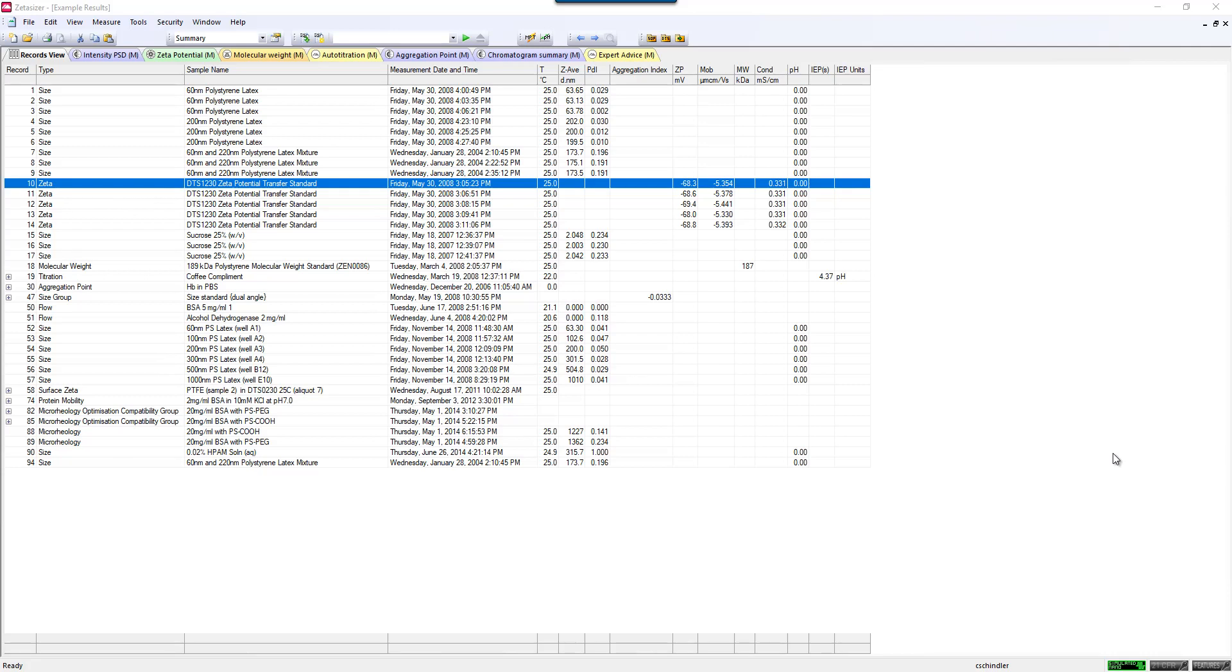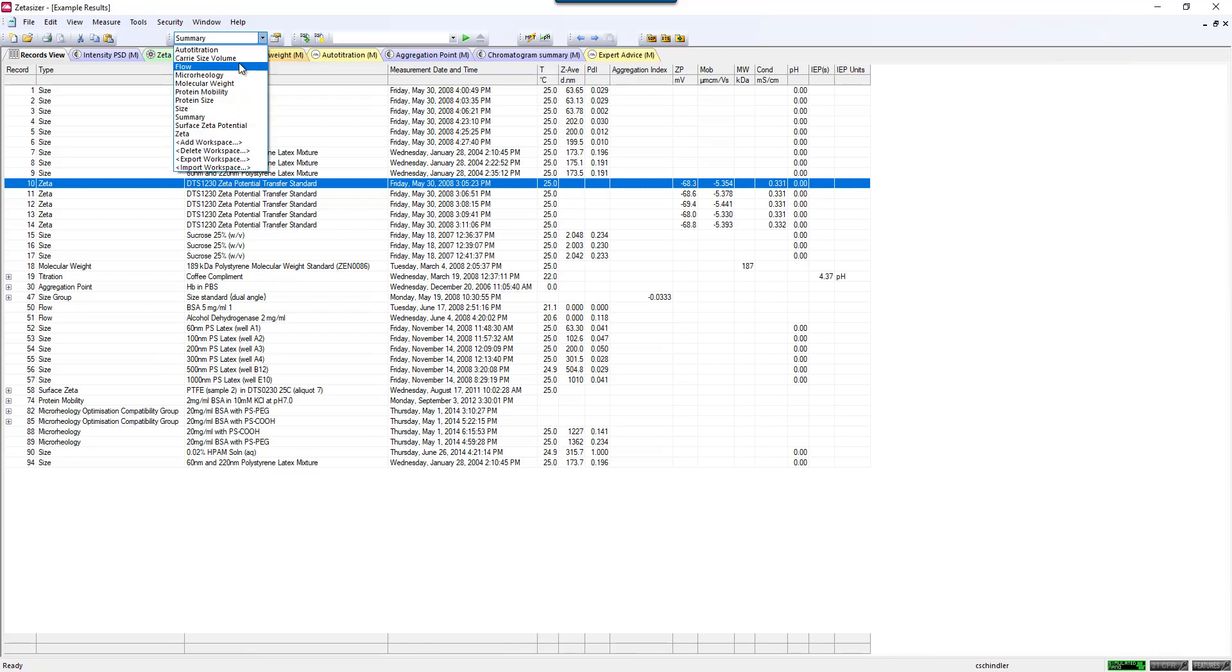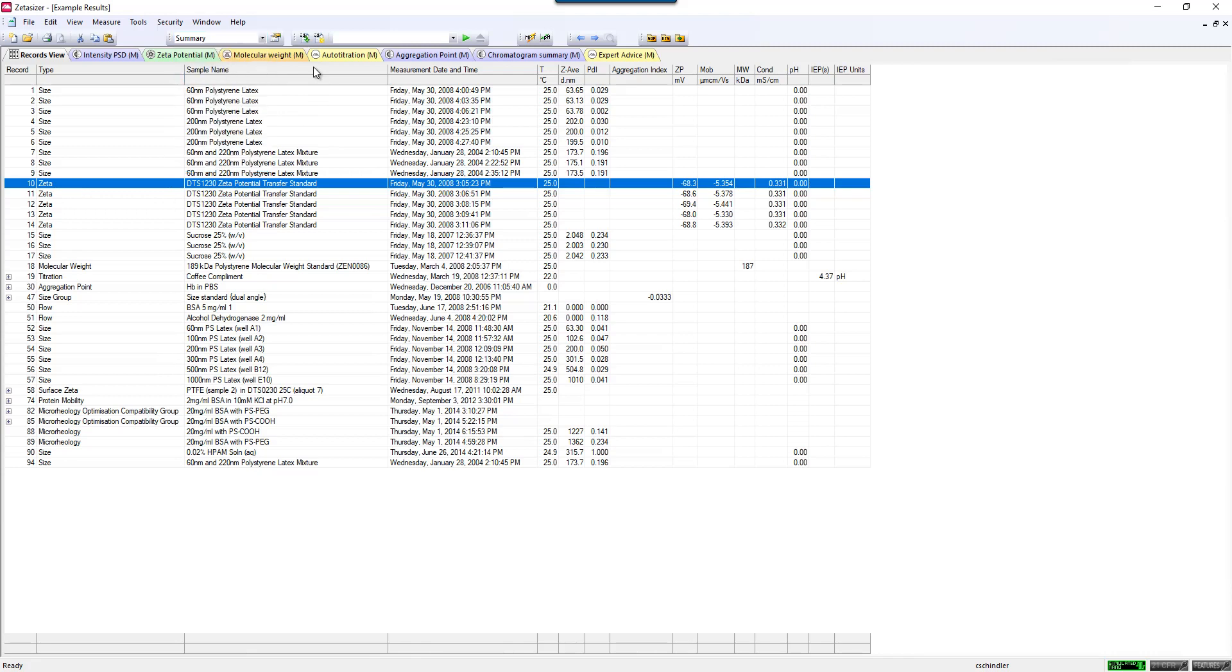This is a video discussing a lot of the customization that can be done in the Zetasizer Nano Series software. One of the first things I'd like to talk about are the workspaces, and your workspace can be selected with this drop-down menu. The workspace basically defines what types of parameters are listed in the record view and what report pages or tabs across the top of the screen are displayed.